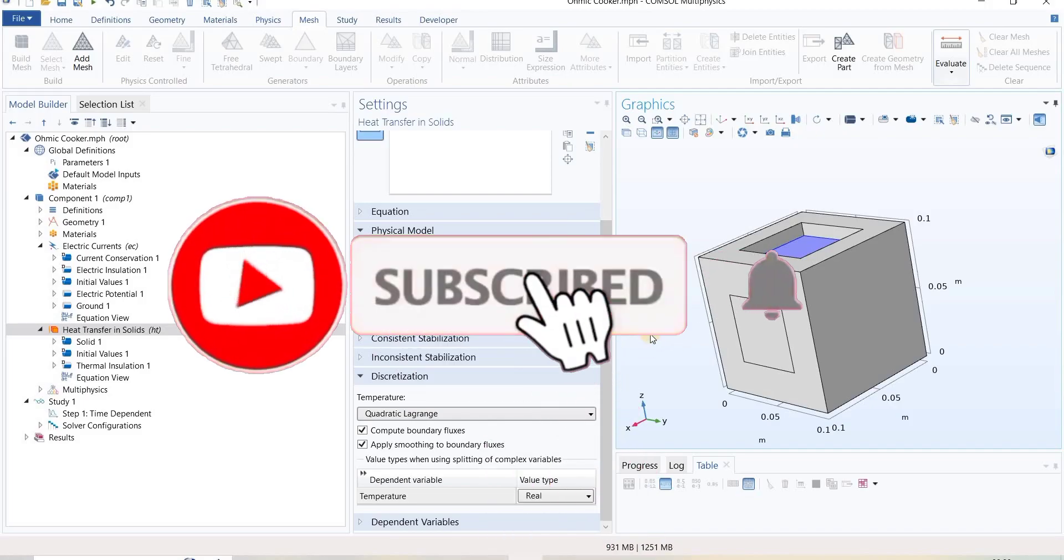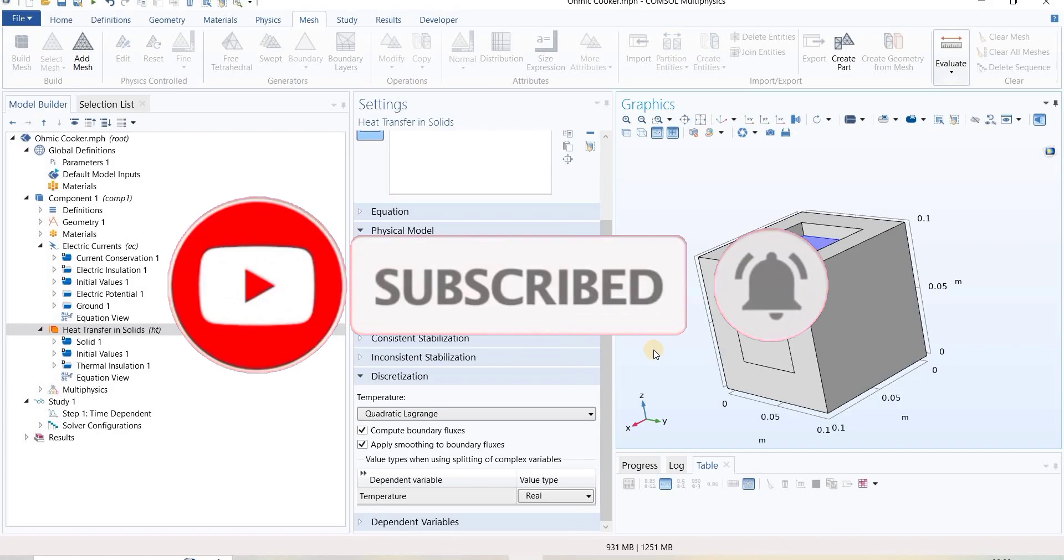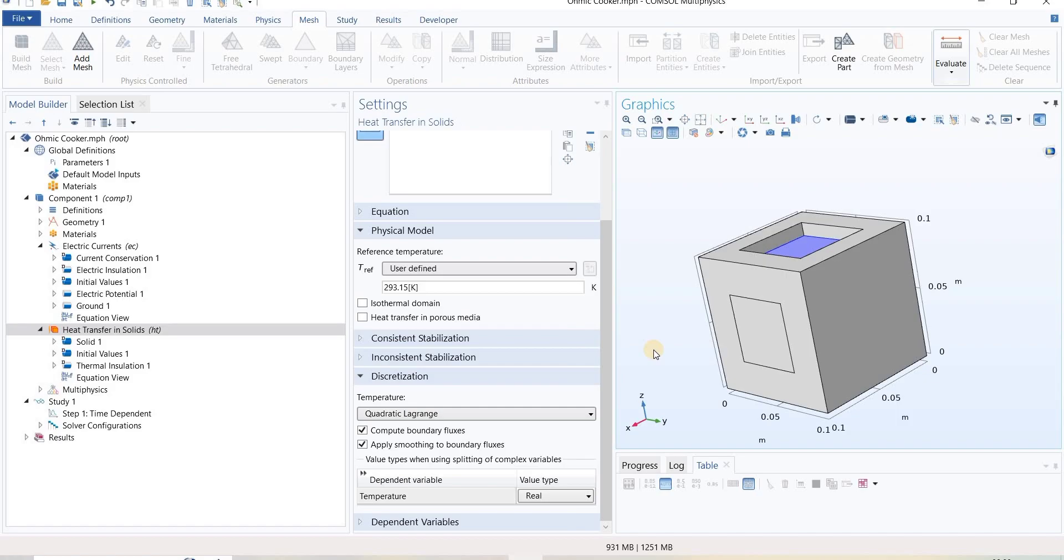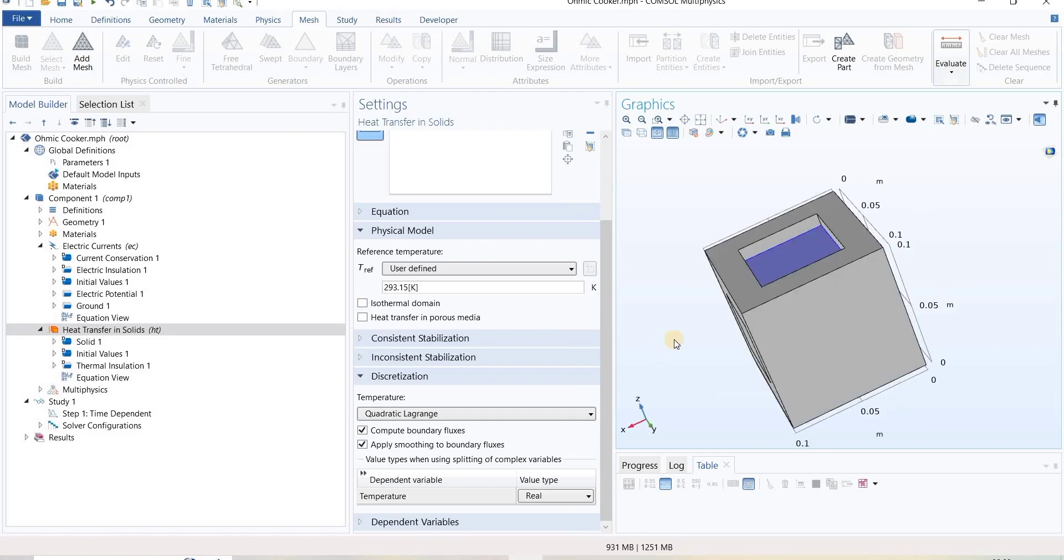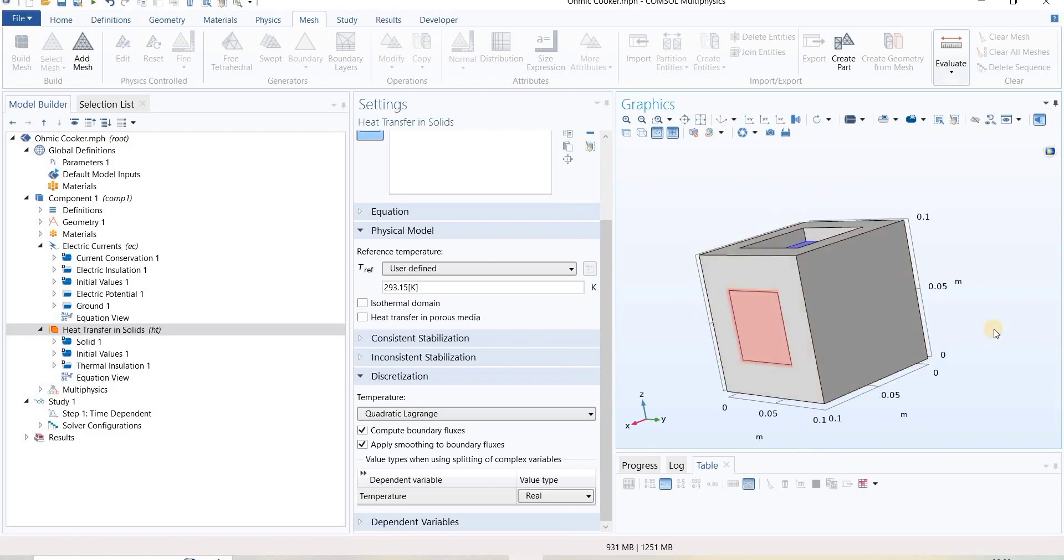Hello everyone, in this video we are going to talk about mesh generation. Meshing is an important step in the simulation process. For demonstrating meshing, I have taken one example.